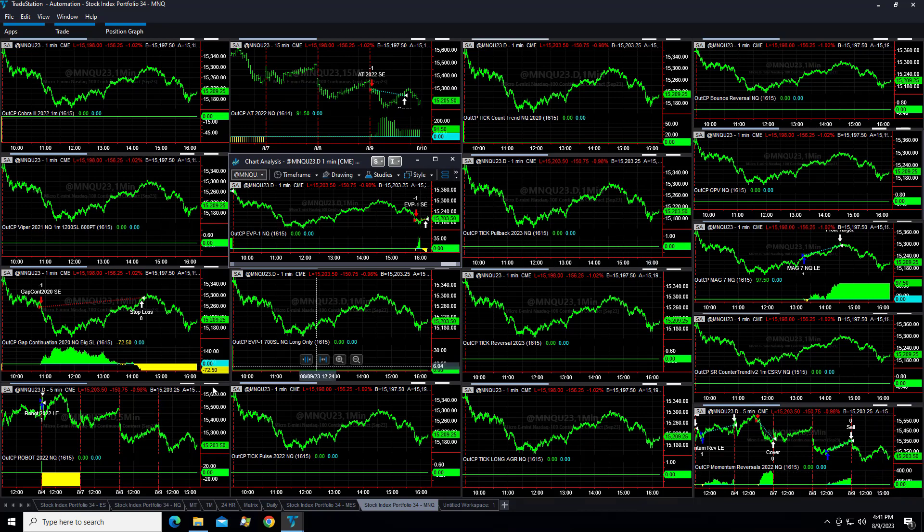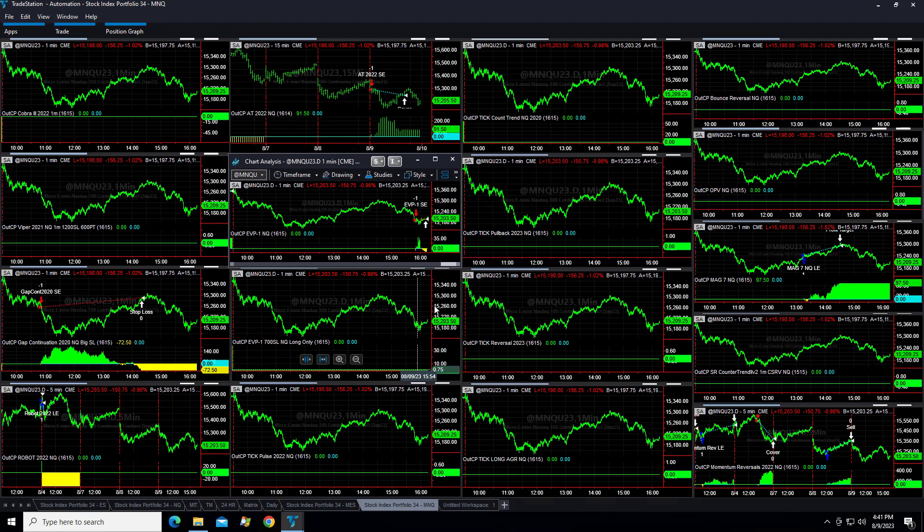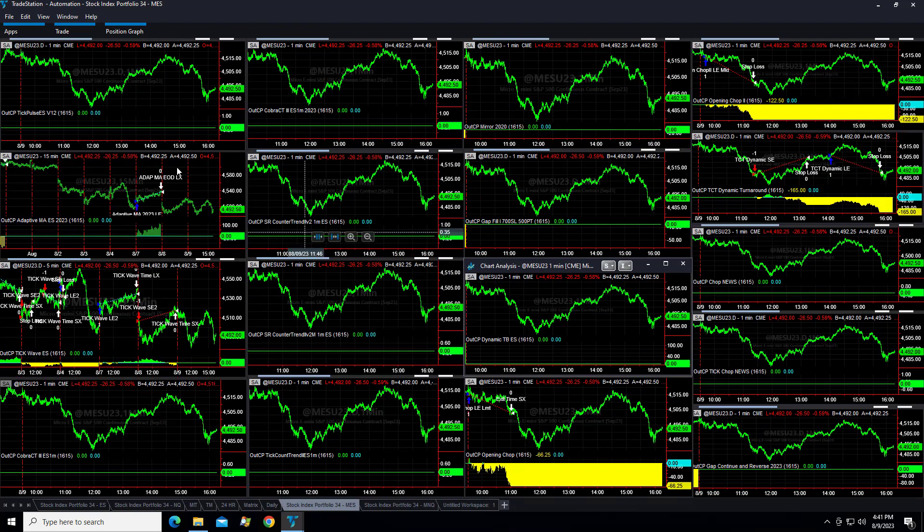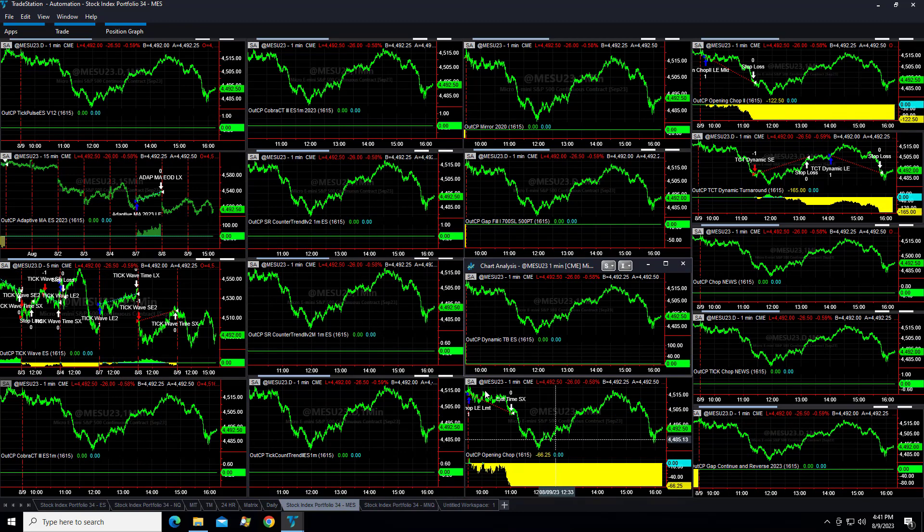Mag 7 plus $97.50. Momentum reversal didn't get long today. That rollover would have made it not that profitable anyway, but the Nasdaq was up today. It was up about $1,000 on the e-minis. Let's look at the S&P.